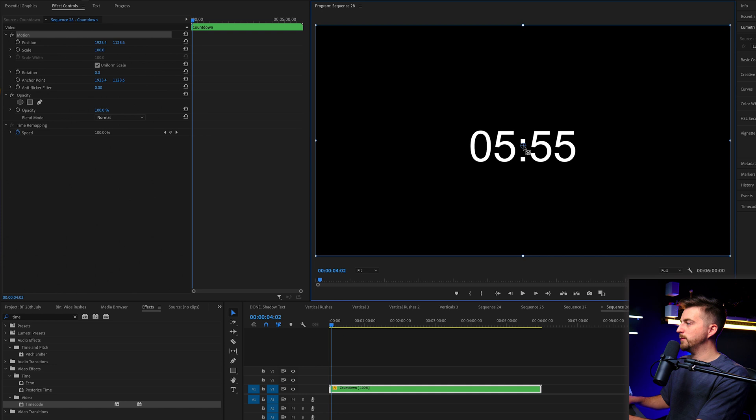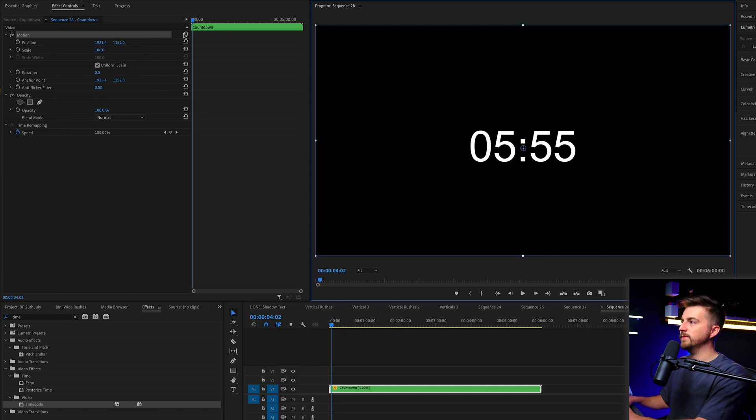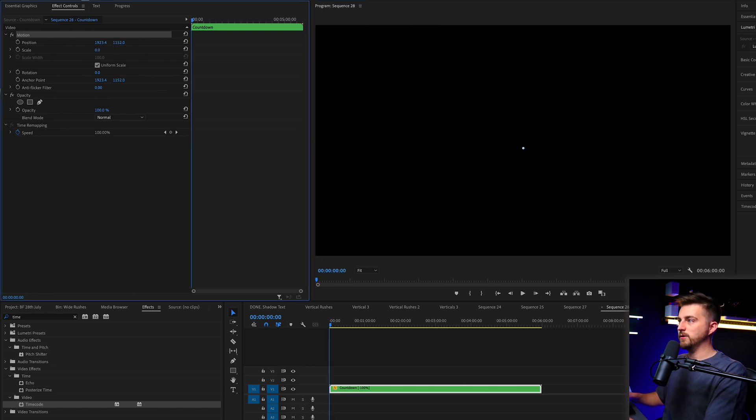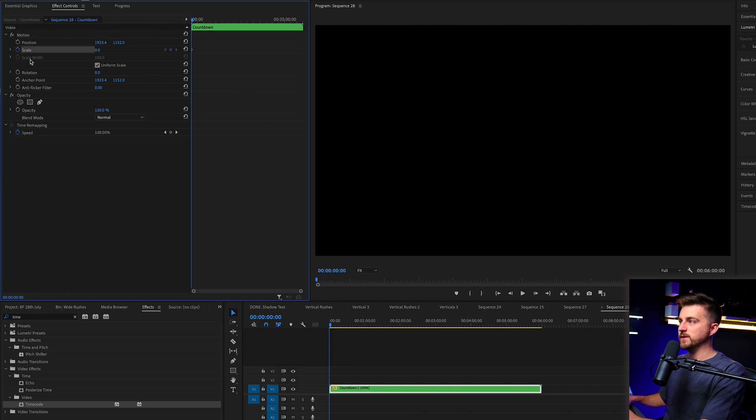Now, if you wanted to animate this in, then you can do so by going into motion, move the anchor point down to the center, pull the scale down to zero, create a new keyframe on scale.